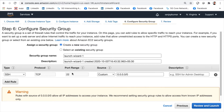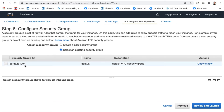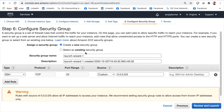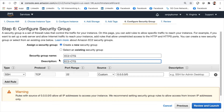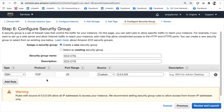Next is Configure Security Groups. You can have multiple security groups, and either create a new one or select an existing one. I'll create a new security group named 'EC2-CTG'. We're adding an inbound rule so the machine is accessible via SSH on TCP port 22 from any IP address, meaning we can SSH into this machine from anywhere in the world.